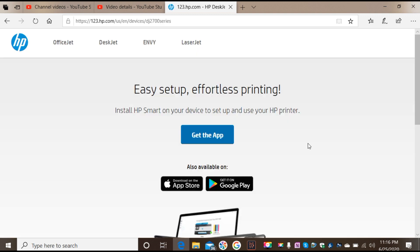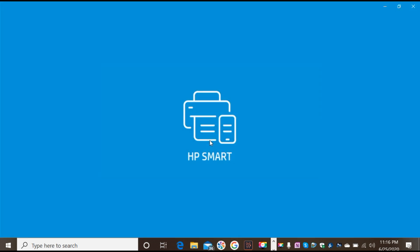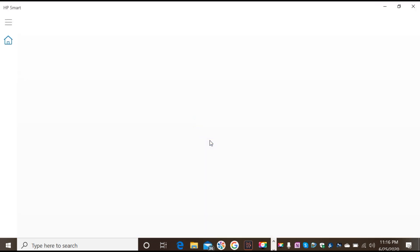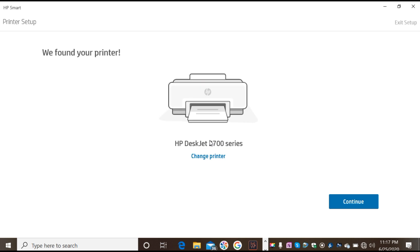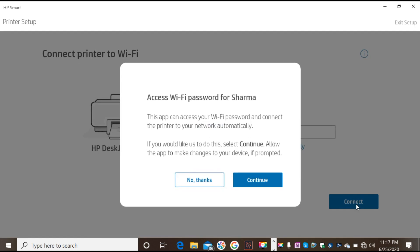Now it says we need to download the app, so get the app from here. Click on the app button. Once you open the app, it will show up the printer, and if it's the correct one, just click on continue.